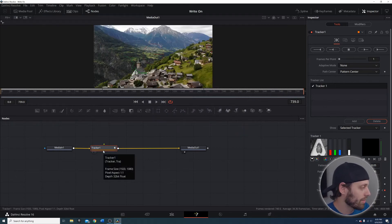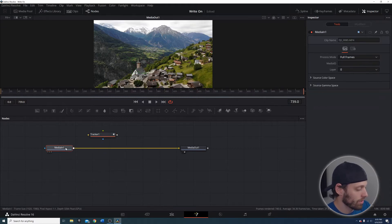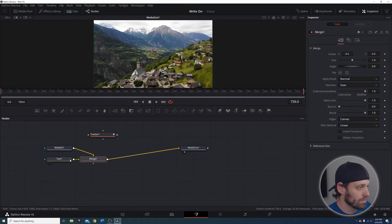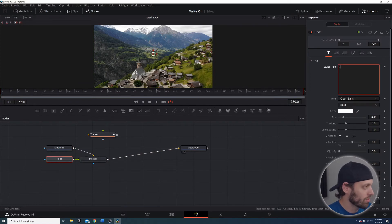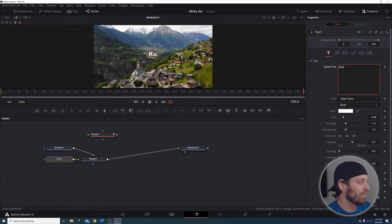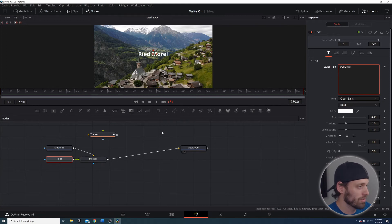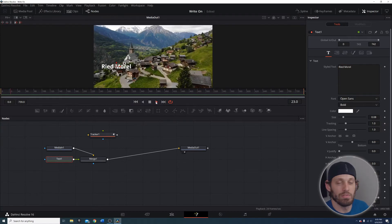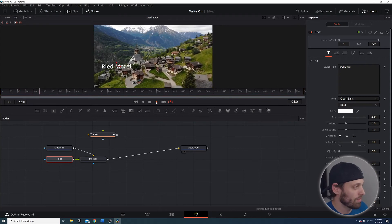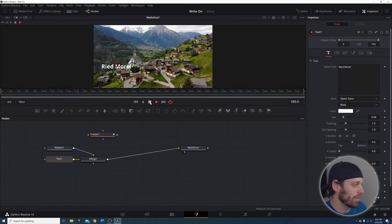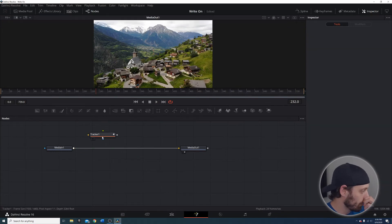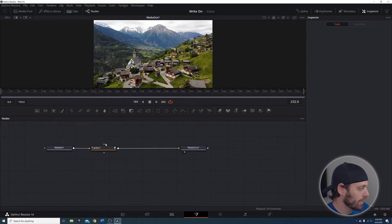Now I'm going to show you what happens if you actually take the tracker away and just put text. I'll do Shift+Spacebar, type in Text+, and add that in. Let's go ahead and call this out as the church — I believe it's spelled Riedmörel, spelling may be wrong. If I play this you'll notice that the text is just kind of there — it's not tracking with the church, it's just floating on the screen. That's the whole reason behind actually tracking your subject.